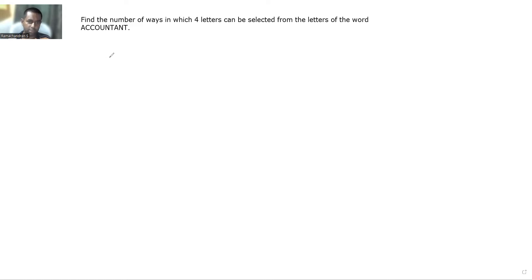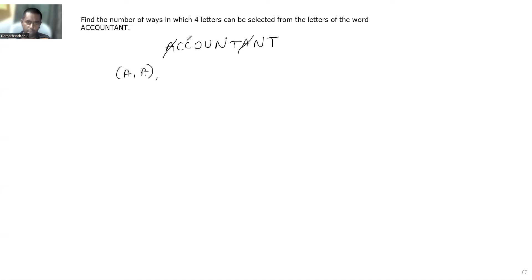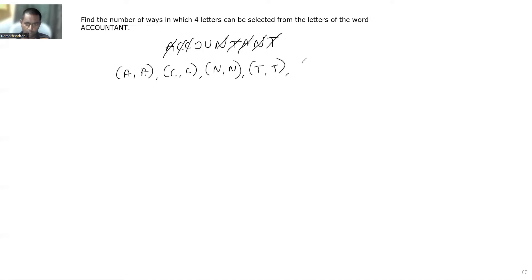Some letters are repeated. In ACCOUNTANT: A is repeated twice, so we write A, A as one group. C is repeated twice — C, C. N is repeated twice — N, N. T is repeated twice — T, T. O appears only once and U appears only once.